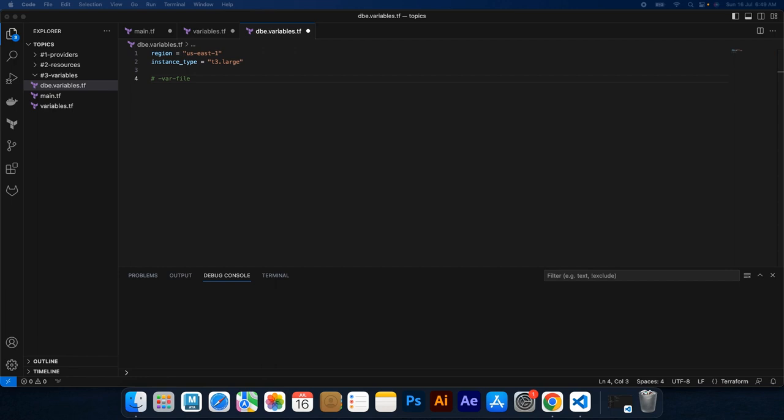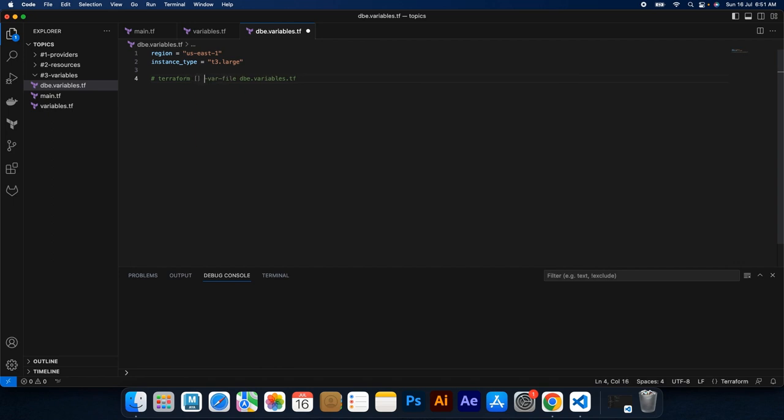And that's it. You now understand how to use variables in Terraform to make your configuration file more dynamic and reusable. Input variables allow you customization and the variables file provides you flexibility for different environments. Happy provisioning!